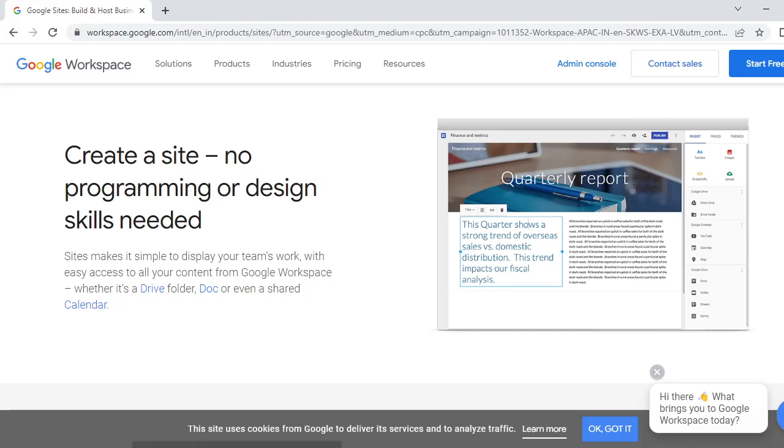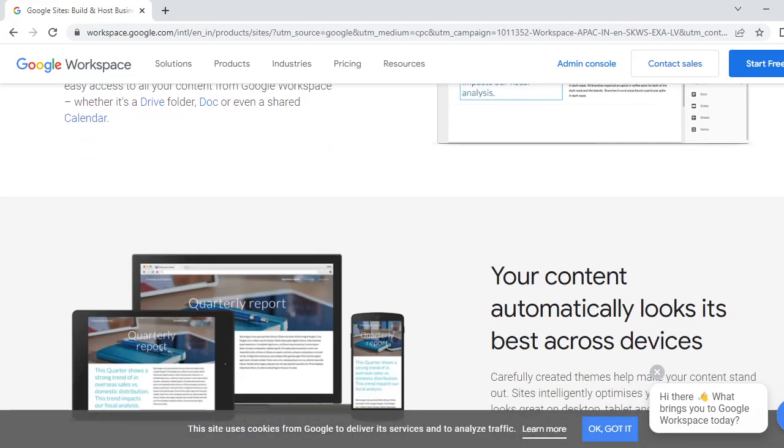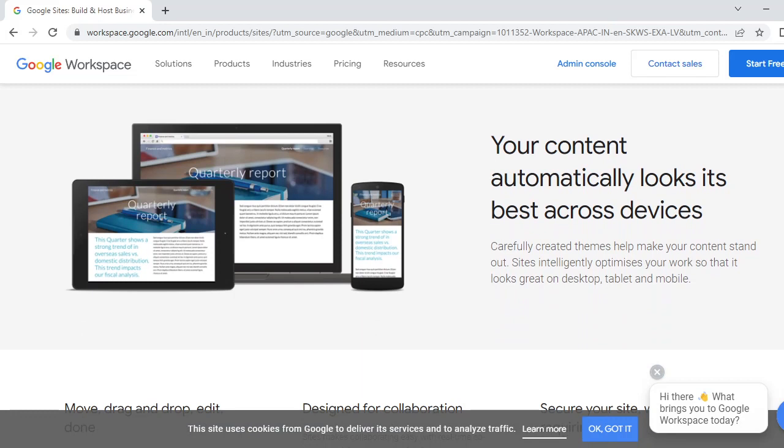You can do this simply without programming and designing. Here is content which automatically looks best on any device because it automatically adjusts using a bootstrap system.